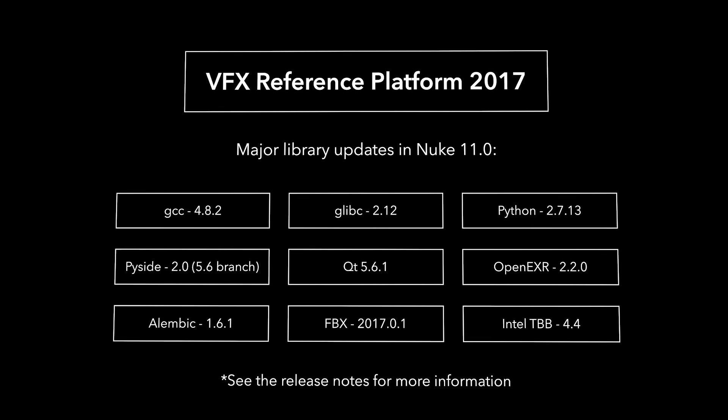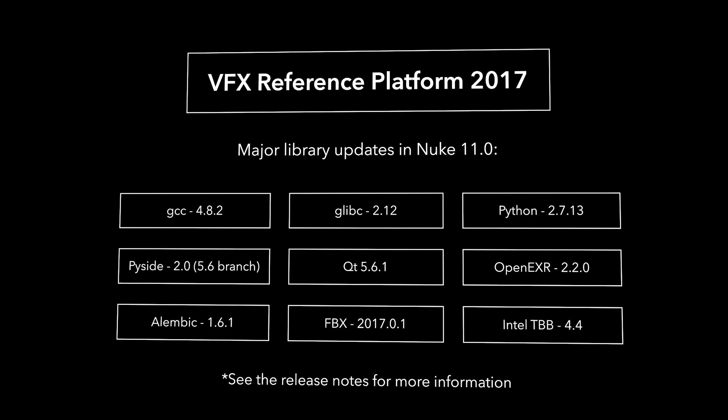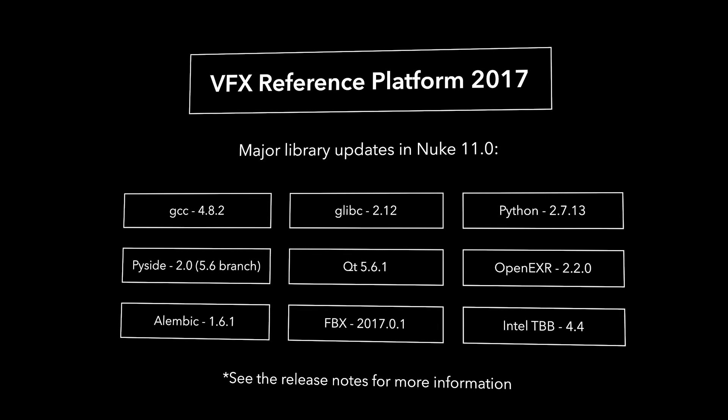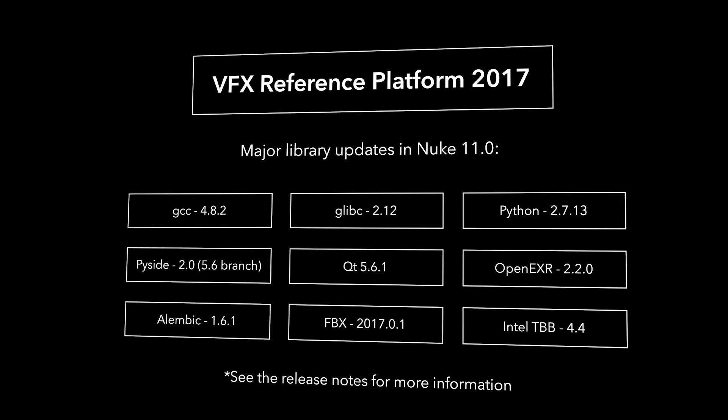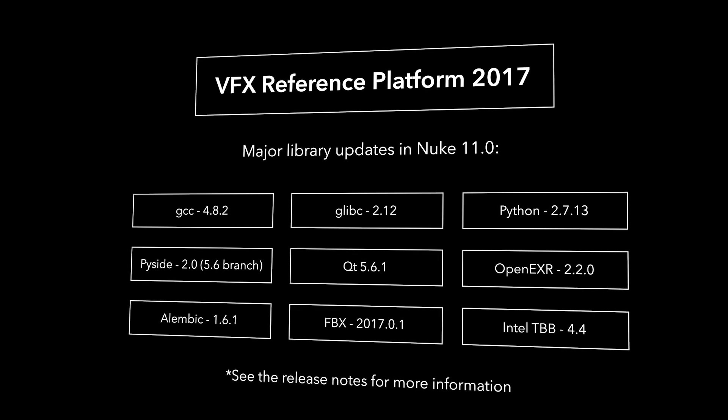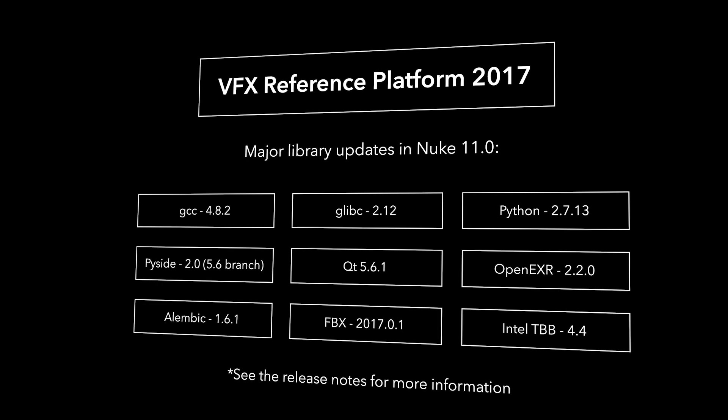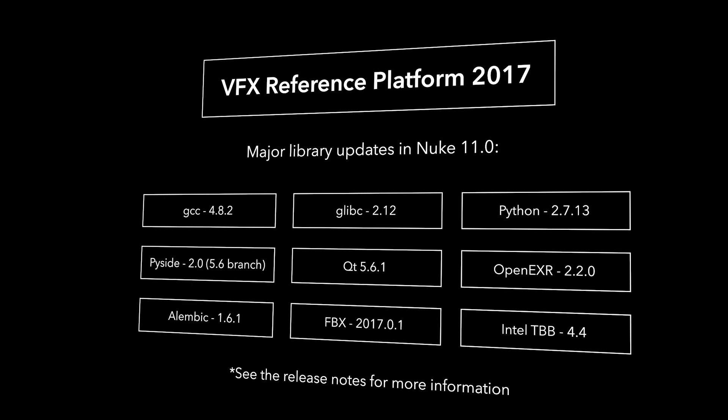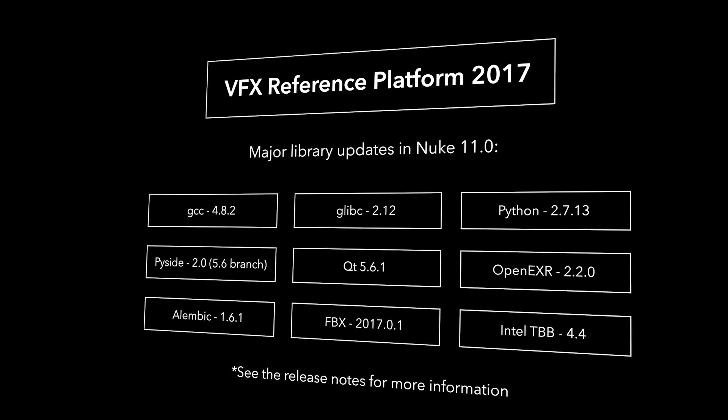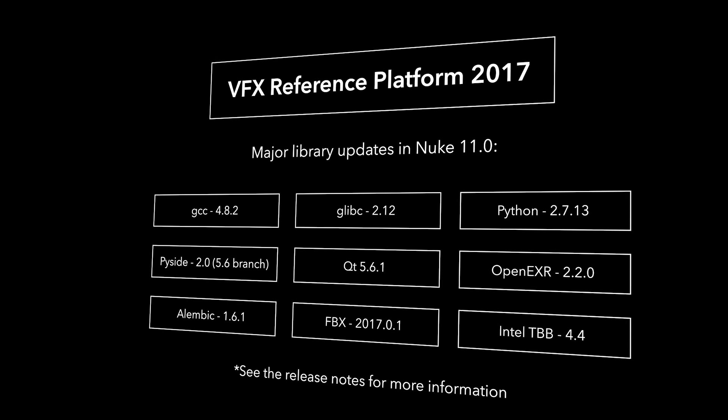In addition to updating core components such as C++ and Qt, we have also upgraded various third-party libraries and also camera format SDKs for ARRI and RED. We're happy to say that Nuke 11 supports the latest versions of the major operating systems.